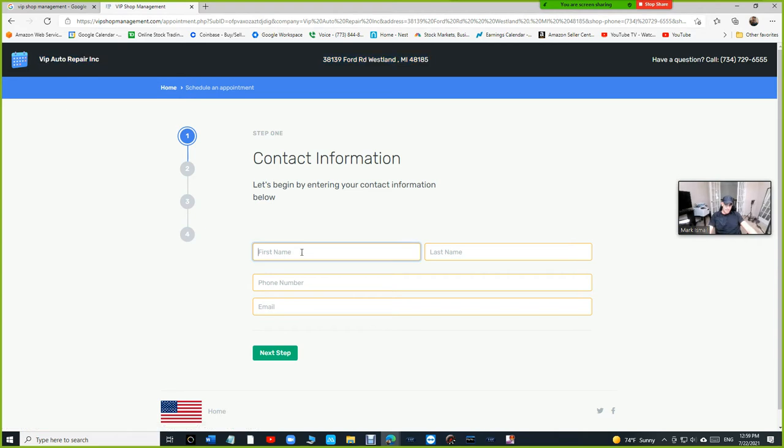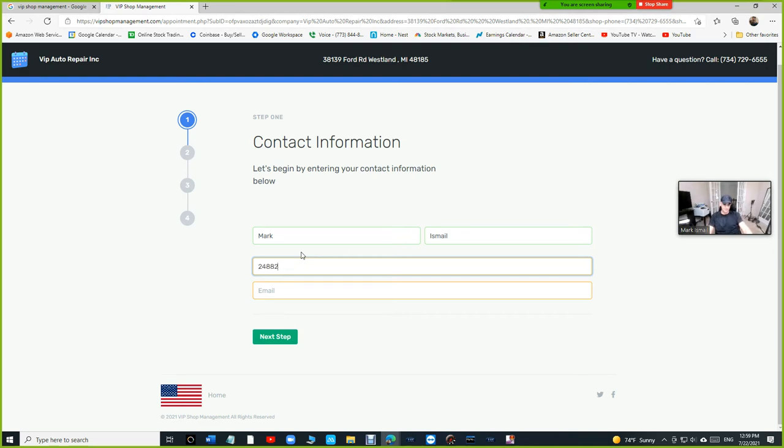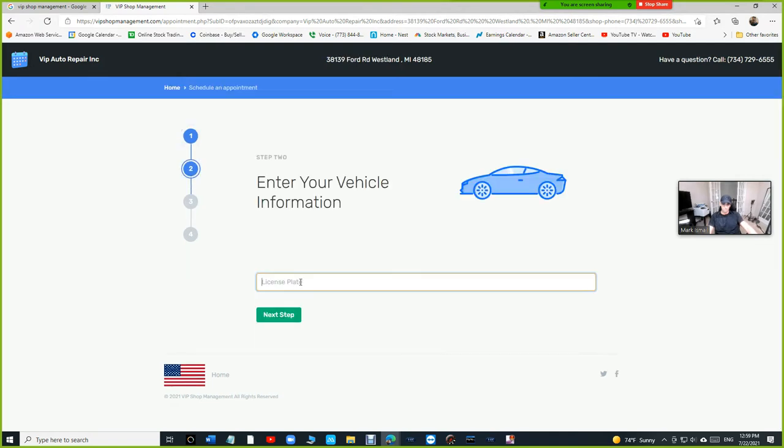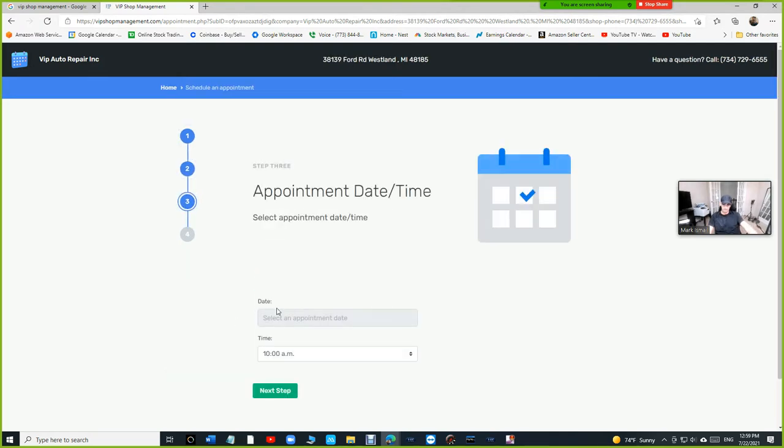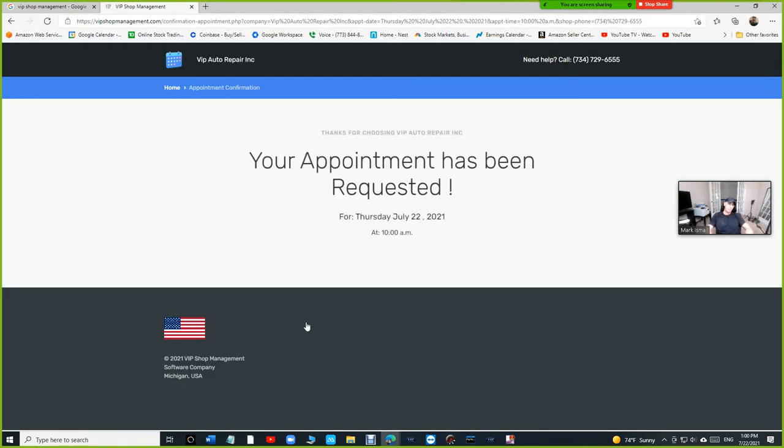If I make an appointment, if this appointment is going to go to VIP auto repair. Just a test because this is the real stuff. So if I click on request an appointment, this appointment went to VIP auto repair.